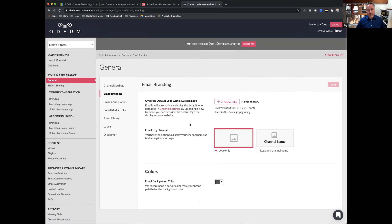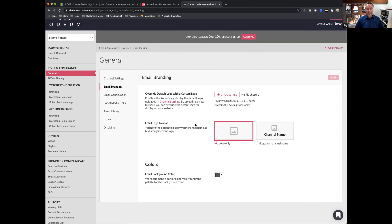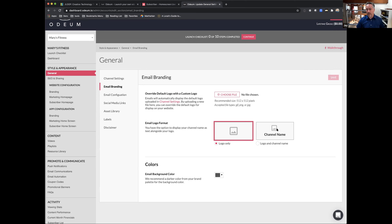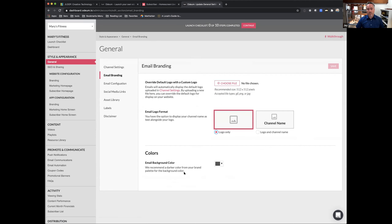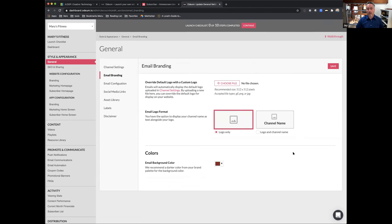Under email branding, you can set what your emails look like. You've uploaded a default logo that's used in a number of places, but you can override it — for example, using a different icon or logo in your emails. If you'd like to include the channel name underneath your logo, you can turn that on. We recommend a dark color for the email background, which you can choose using a hex value or the color picker.